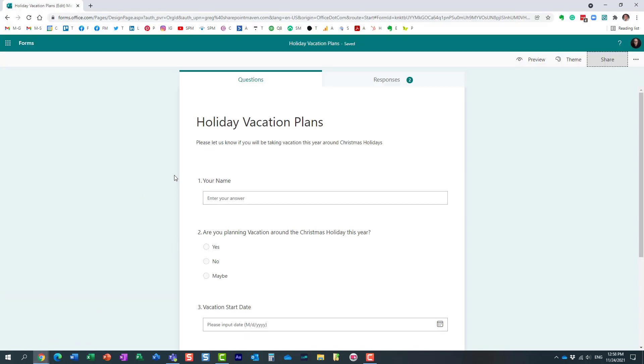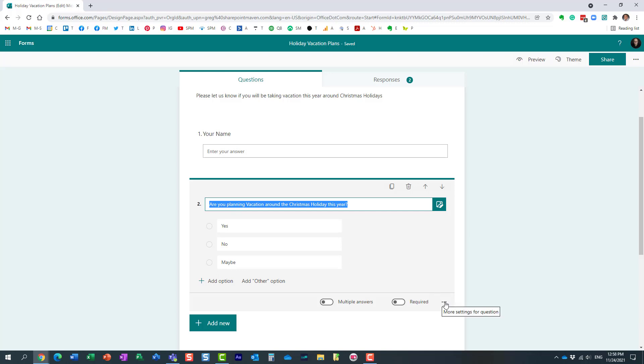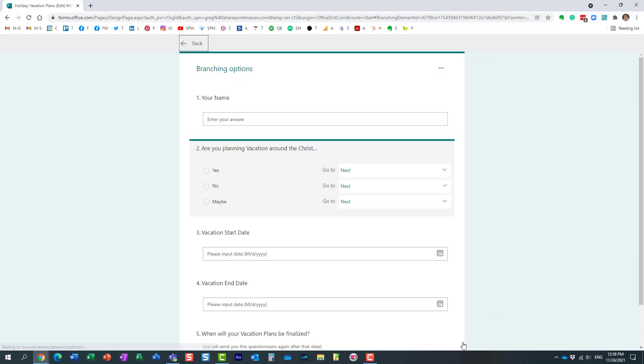What you need to do is add the branching logic into your survey. Click on any of the questions—in this case, I want to build logic around this question depending on the answer—click three dots and say add branching. This is where I can designate what the workflow will be for the survey.